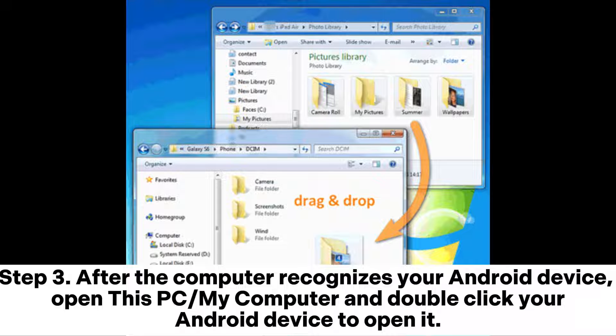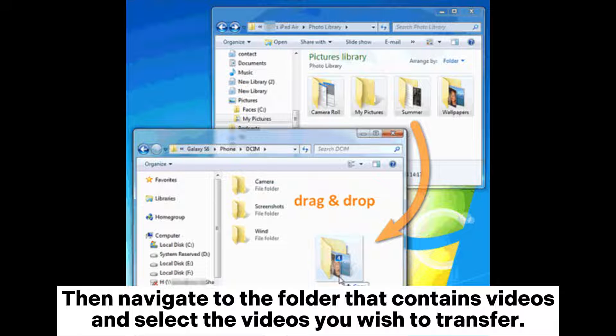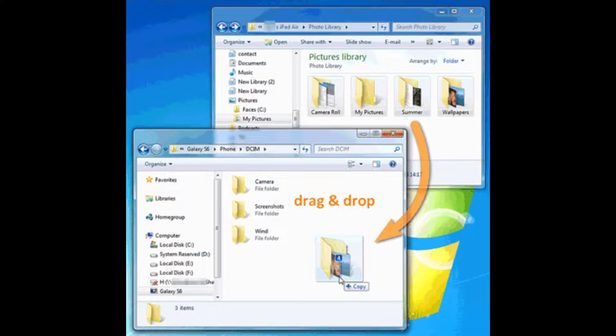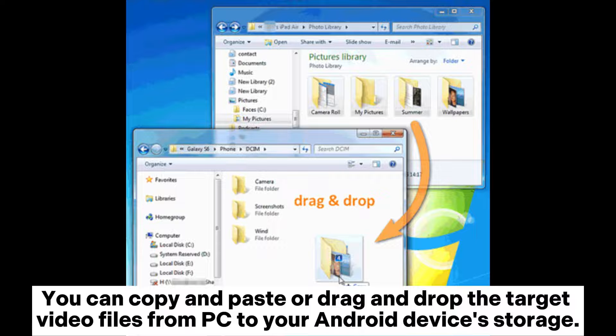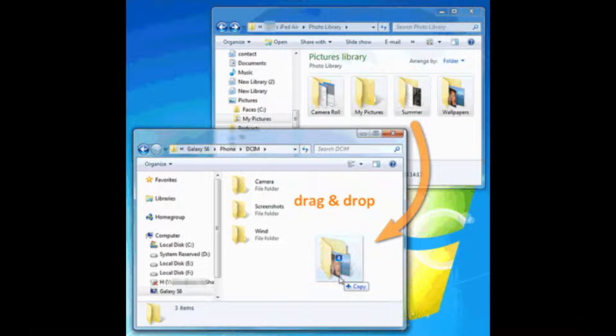Step 3. After the computer recognizes your Android device, open this PC or my computer and double-click your Android device to open it. Then navigate to the folder that contains videos and select the videos you wish to transfer. You can copy and paste or drag and drop the target video files from PC to your Android device's storage.